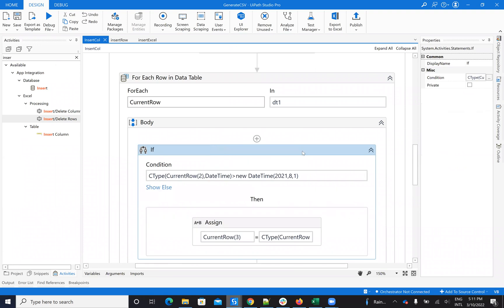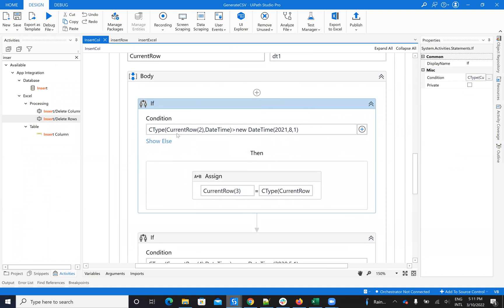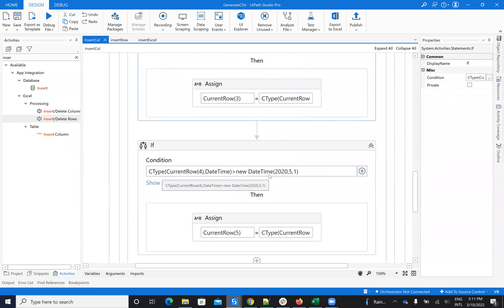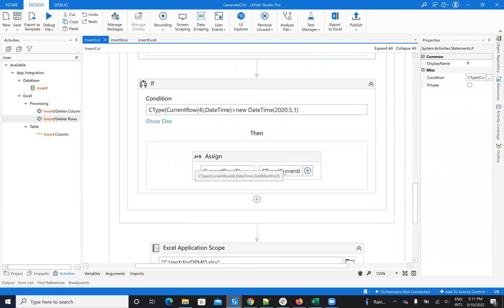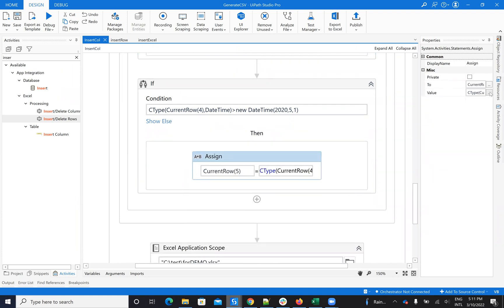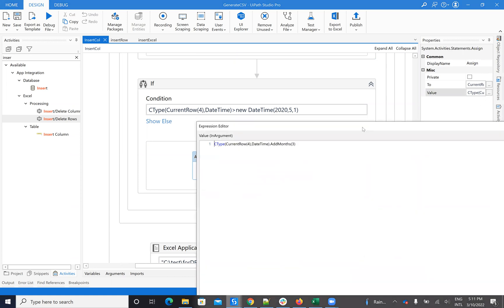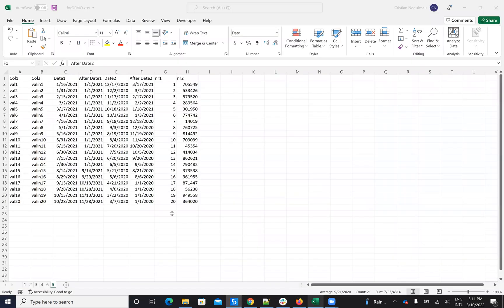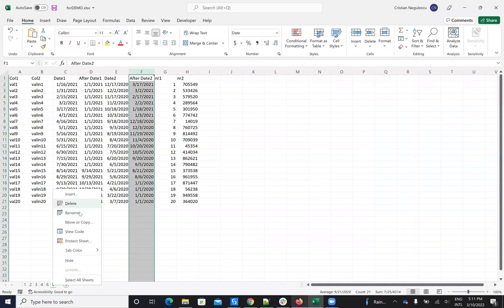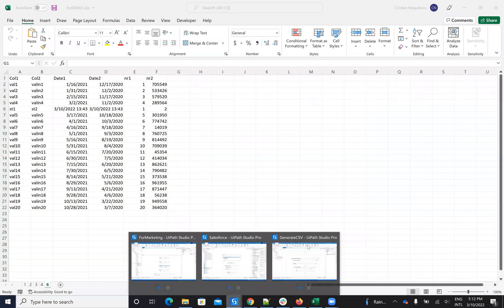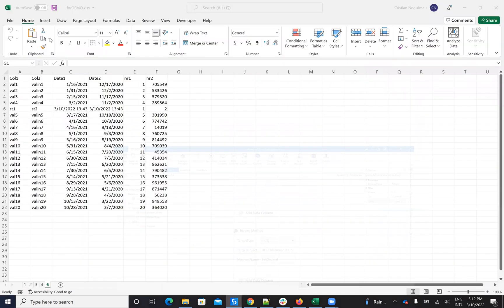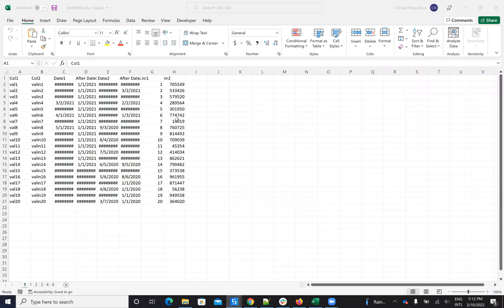So I have the default value for the column, and I put conditions. I do a For Each on DataTable 1 and check: if the current row date is higher than August 1st, 2021, then copy the date. If the date is higher than May 1st, 2020, then do other stuff — add three months to that date. Then I write the result to the range.